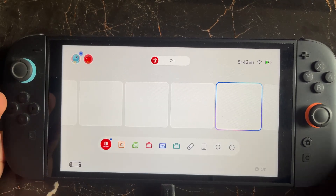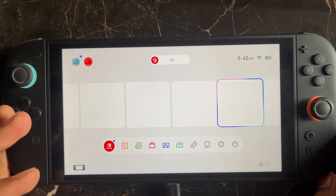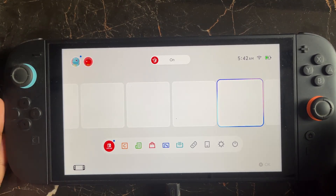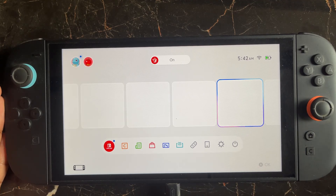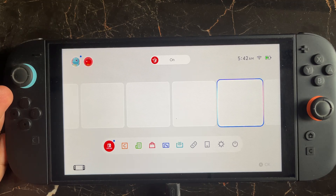Hello everyone. If you're getting the error 'you must have the software in order to play' on the Nintendo Switch 2, here is how to fix this issue.